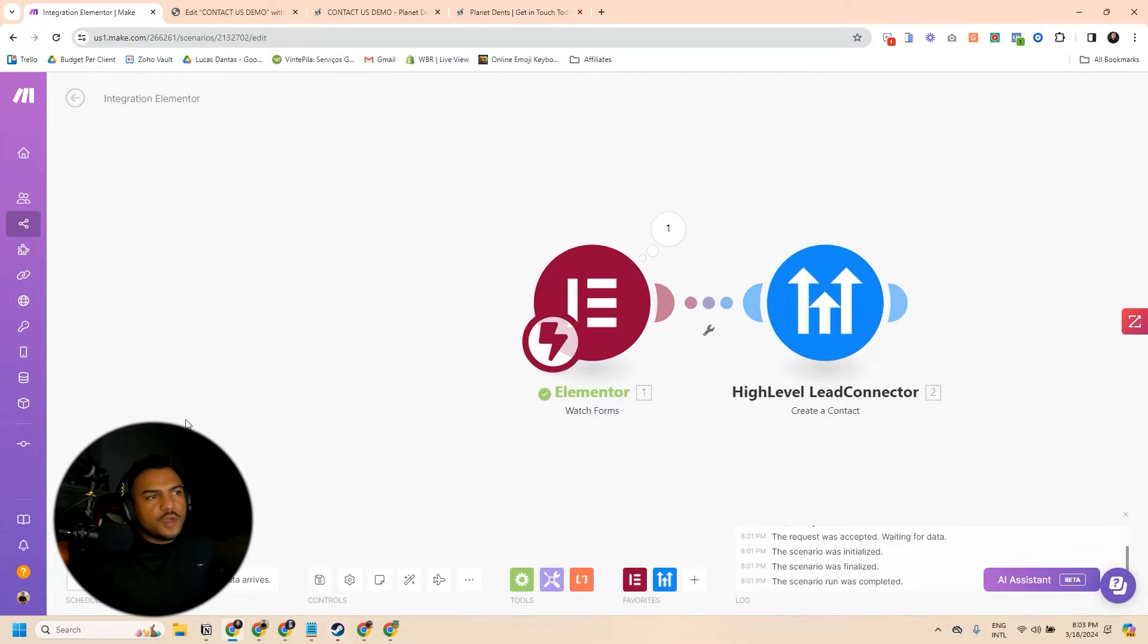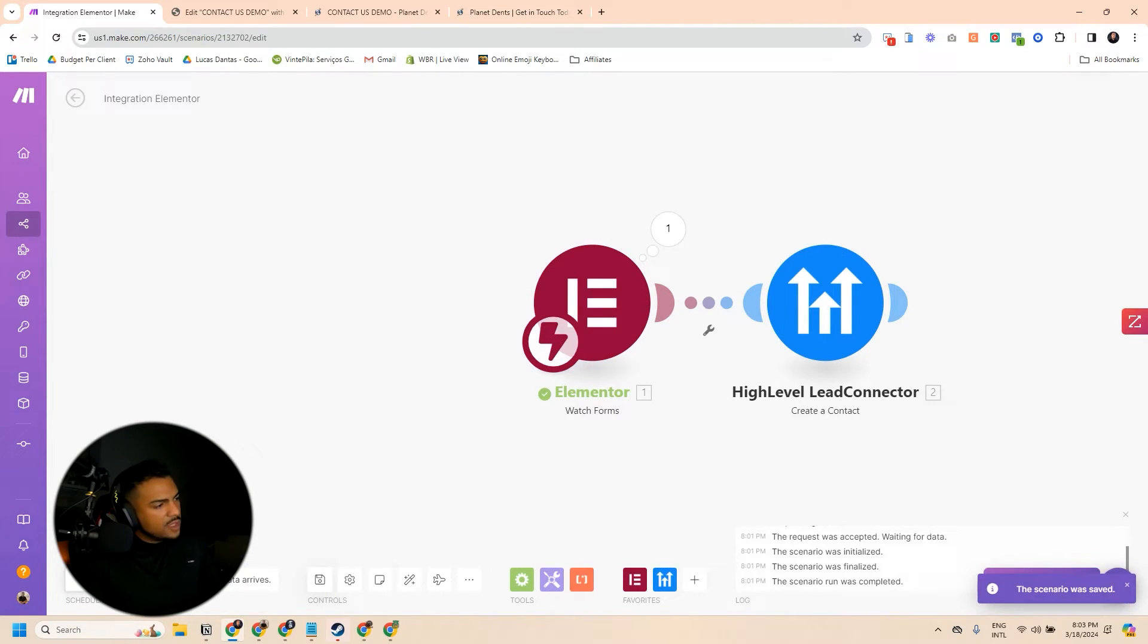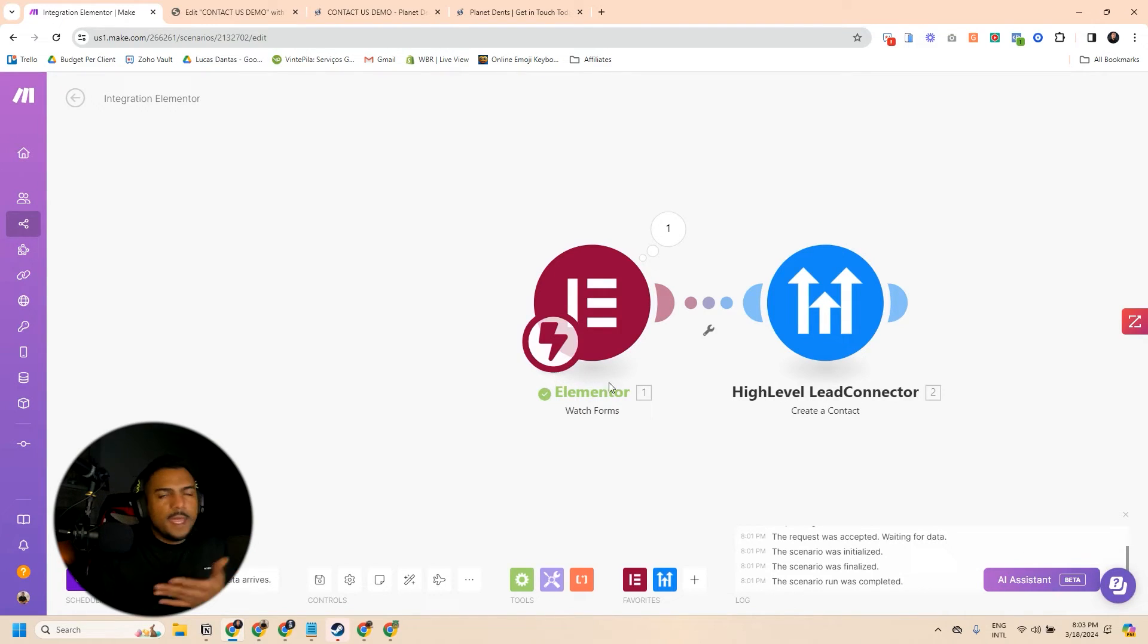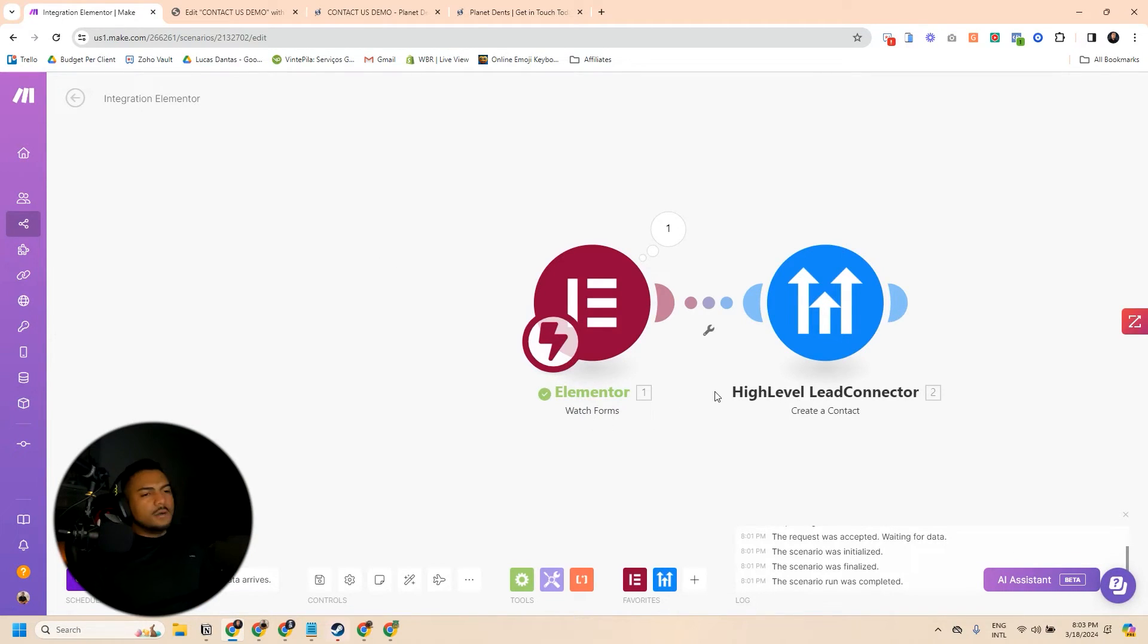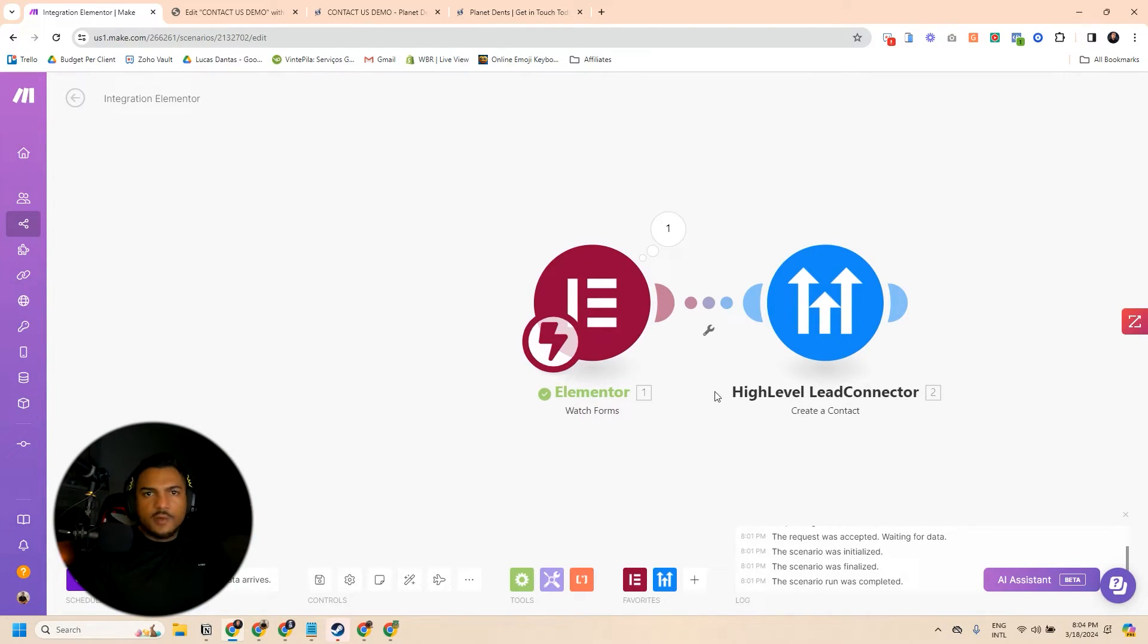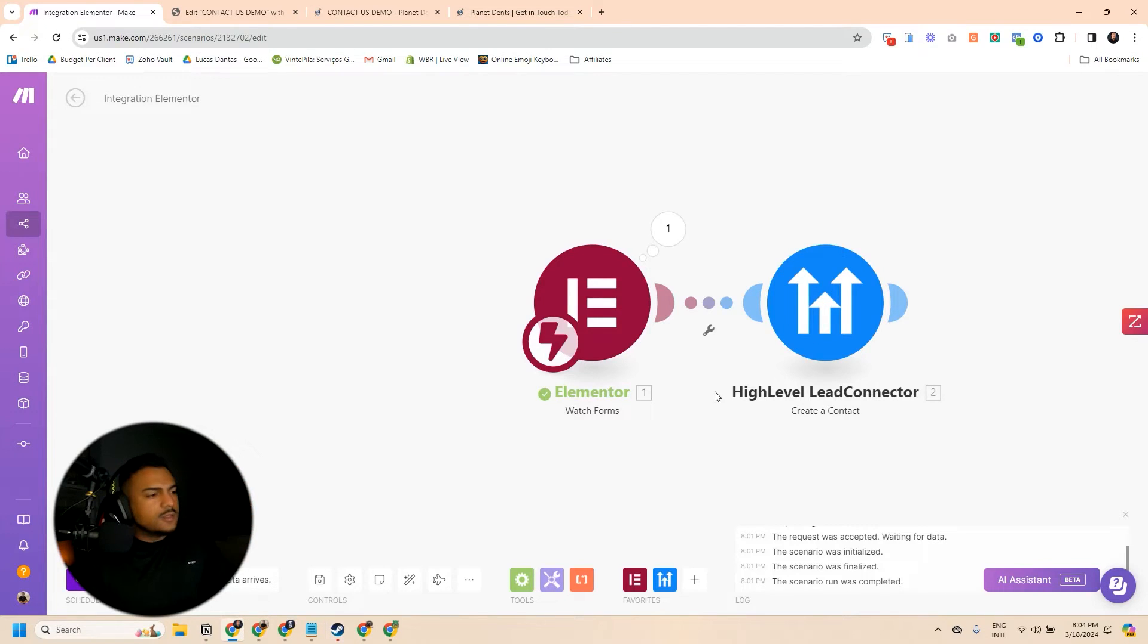After you have done this, all you have to do is to save, and then you can enable the workflow. And that's it. Next time someone fills out a form, the contact will fall immediately into High Level.